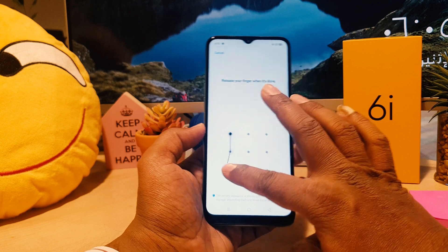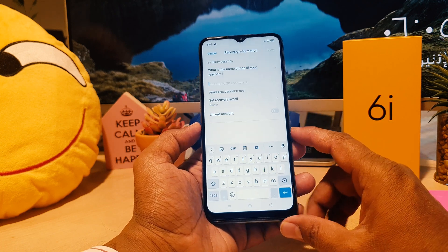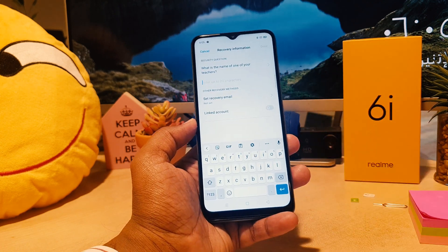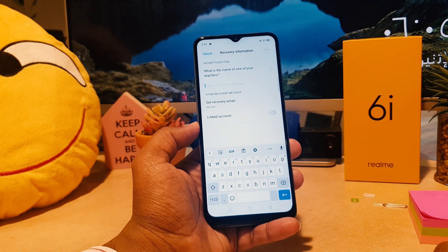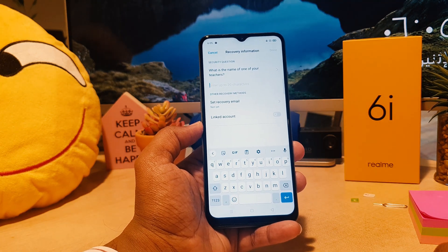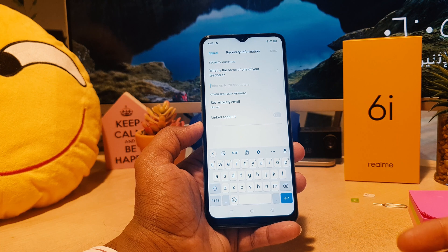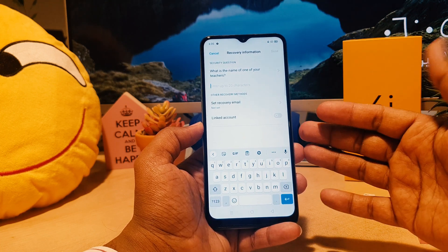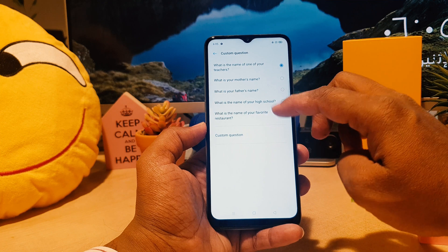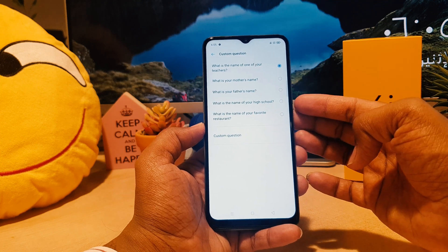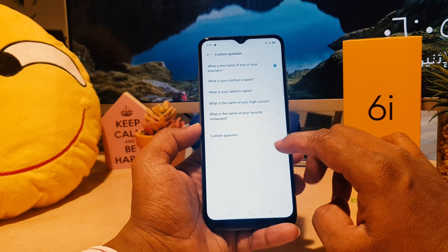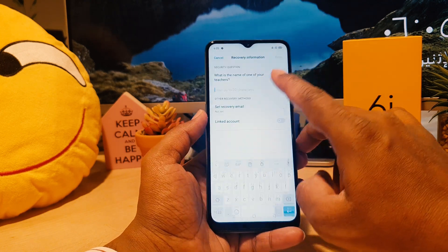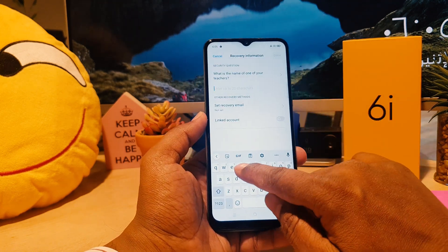After adding the pattern successfully, it will give you recovery options. This is really quite interesting — if you forget your app privacy password, you can recover it through a security question. There are a bunch of security questions available, and you can also choose a custom question, for example: 'What is the name of one of your teachers?'